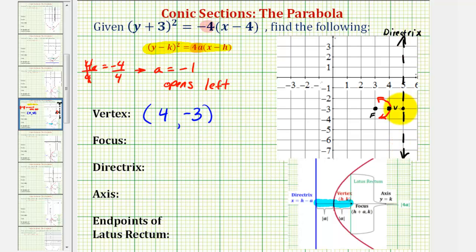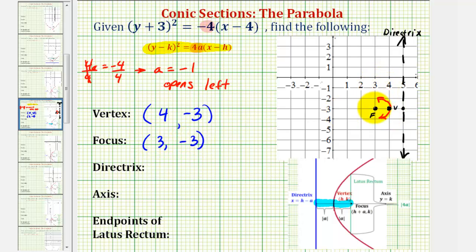Just by looking at the coordinate plane, we can see the coordinates of the focus would be three, negative three. We can also find the coordinates of the focus by adding a to the x coordinate of the vertex — notice four plus negative one is positive three. But if we understand the geometry here, we don't have to memorize formulas.